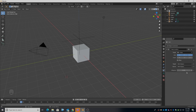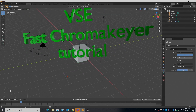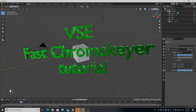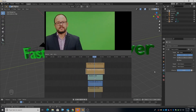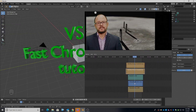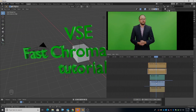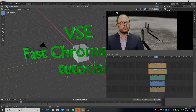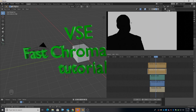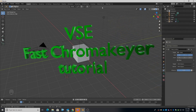Welcome to another Three-Point Edit tutorial. This time I'm going to be looking at doing a fast chroma key in the VSE. Now this isn't that straightforward — unfortunately it's not a one-click effect solution — but it does render fairly quickly.